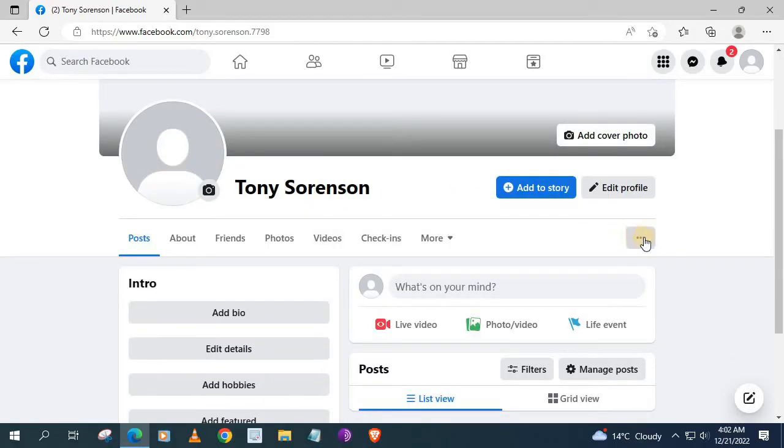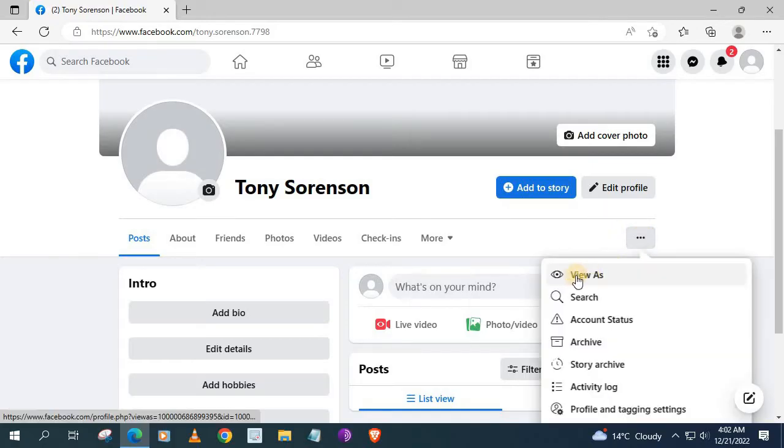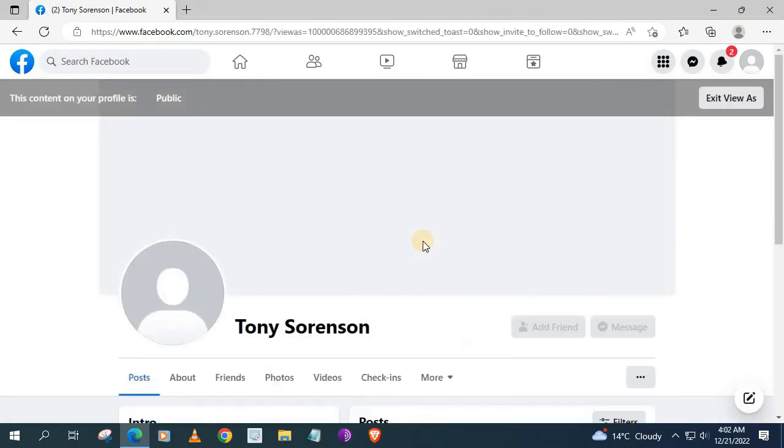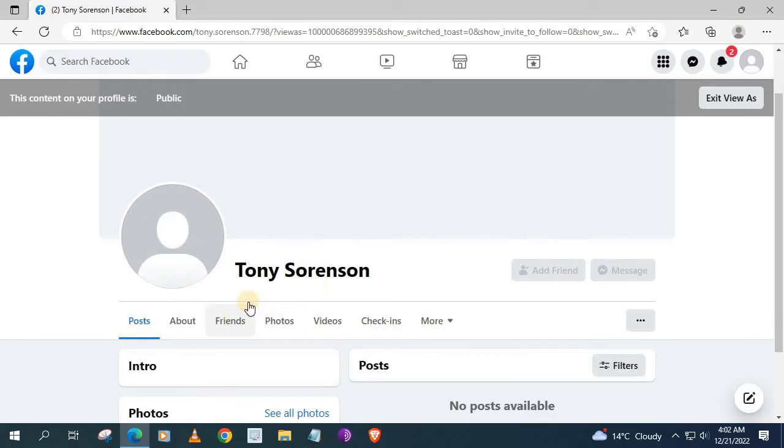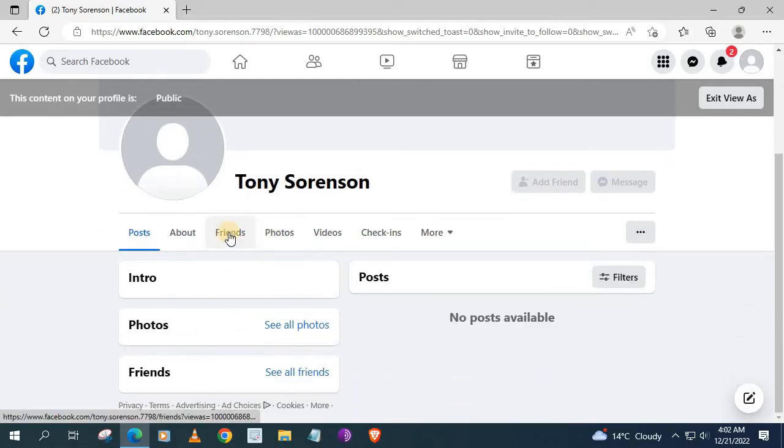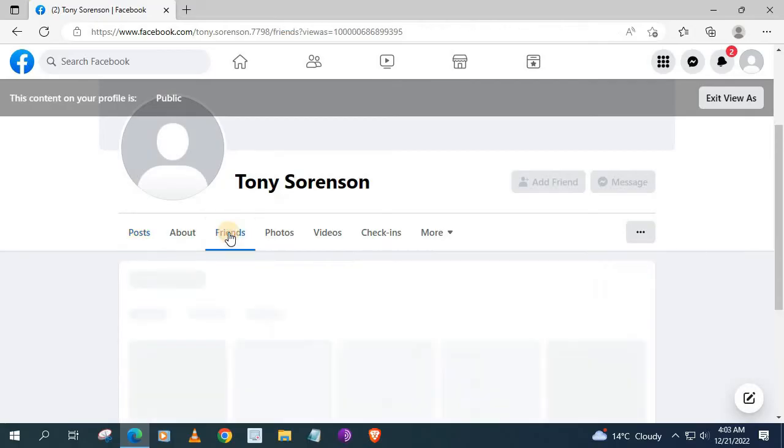I will go over here and push on this option. Now I am viewing my account like a visitor would. Let's see how much of my account a visitor would see.